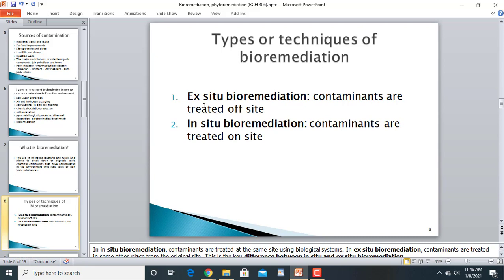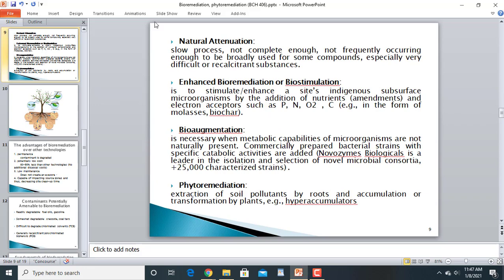There are two techniques of bioremediation: ex-situ and in-situ bioremediation. In in-situ bioremediation, contaminants are treated at the same site where they are found. In ex-situ bioremediation, contaminants are transported away from the site and treated off-site.